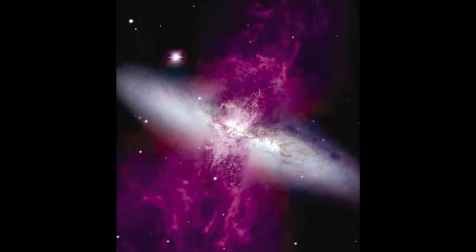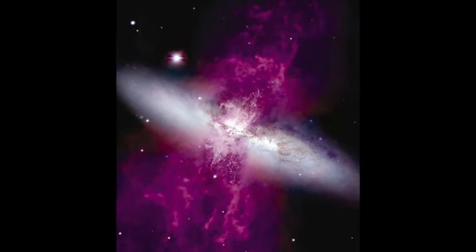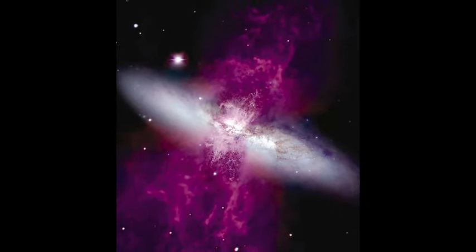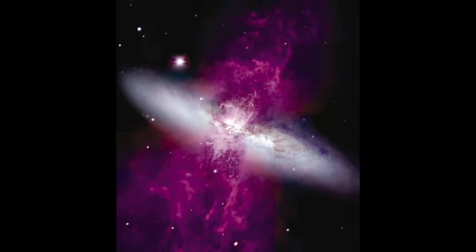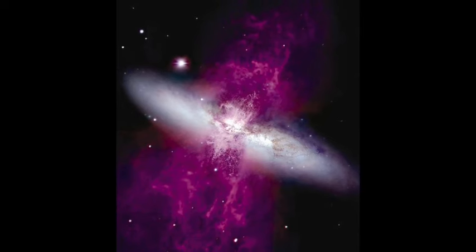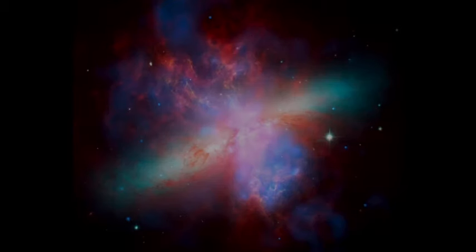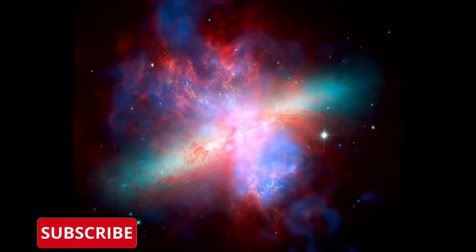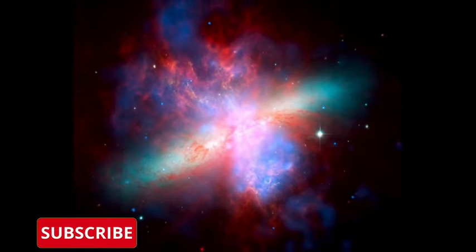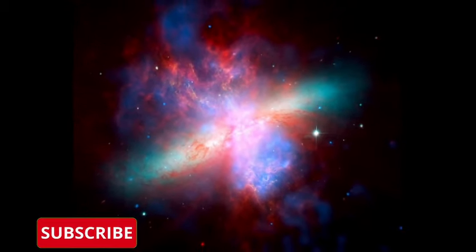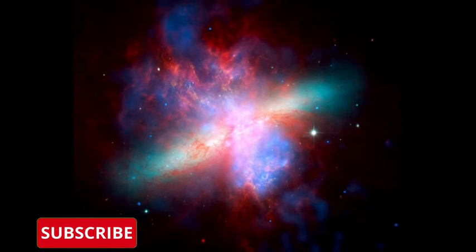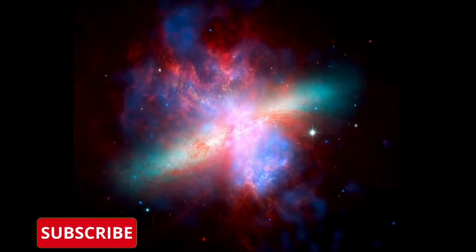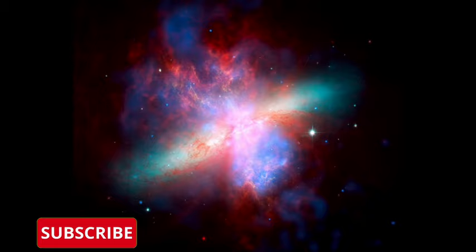What sets M82 apart is the compact and turbulent nature of its star-forming region. This compactness results in a high density of stars, transforming the galaxy's core into a vibrant hub of stellar activity.